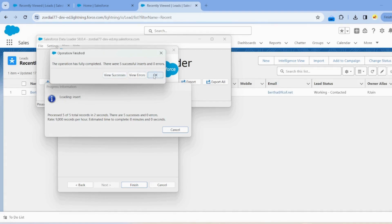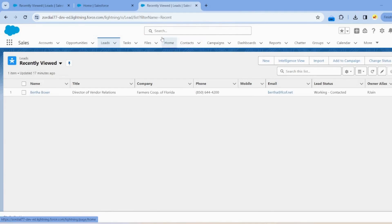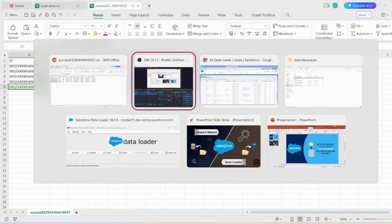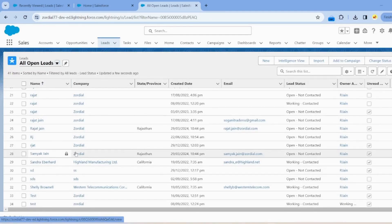Click OK. This is the success file, and here is the list of IDs for the newly created records. These records are now created in the system.